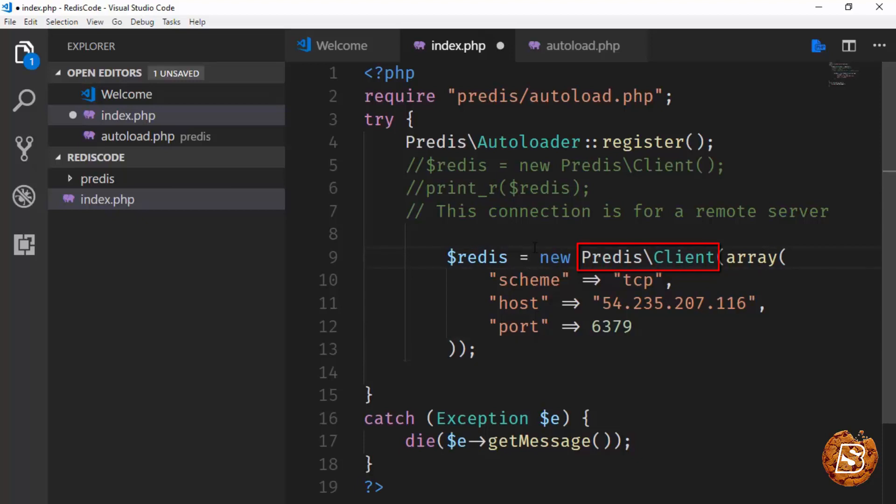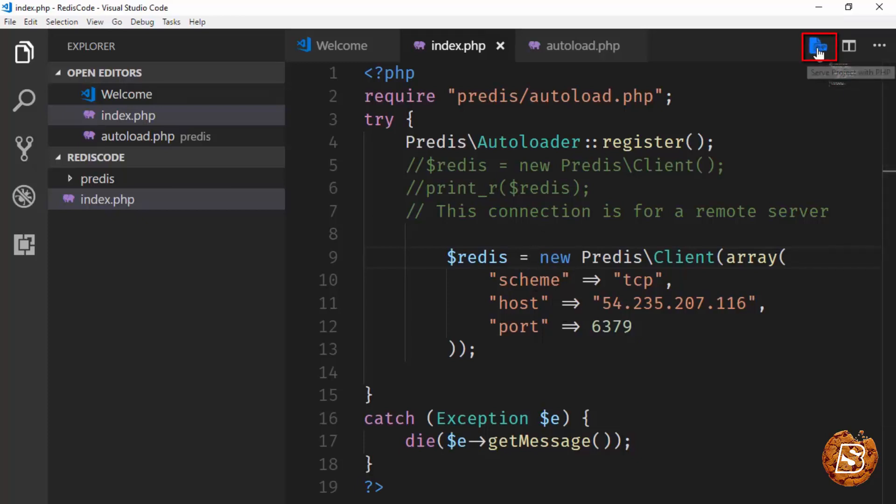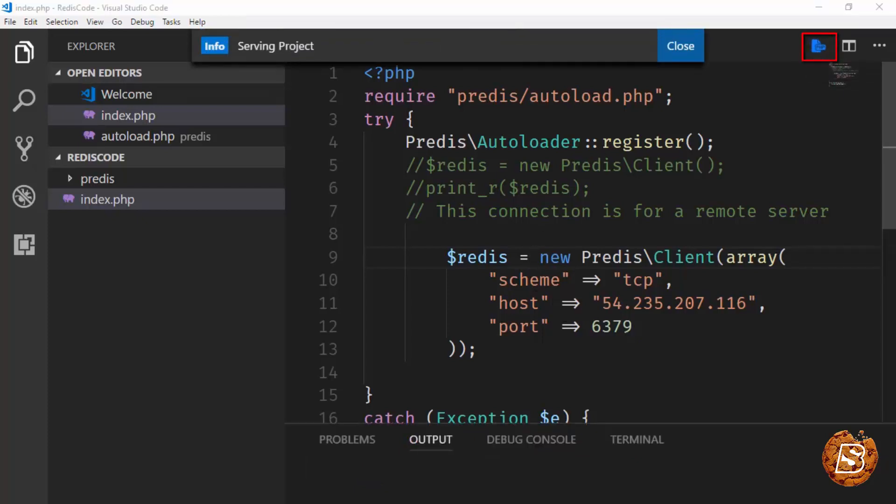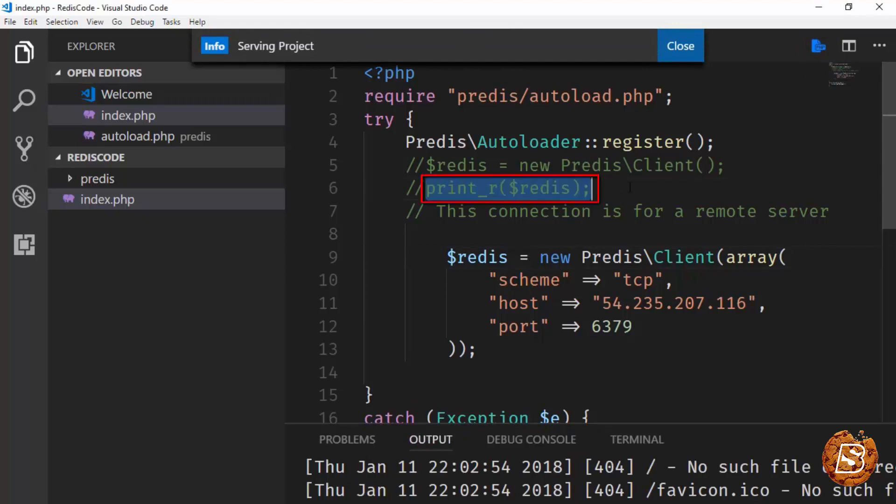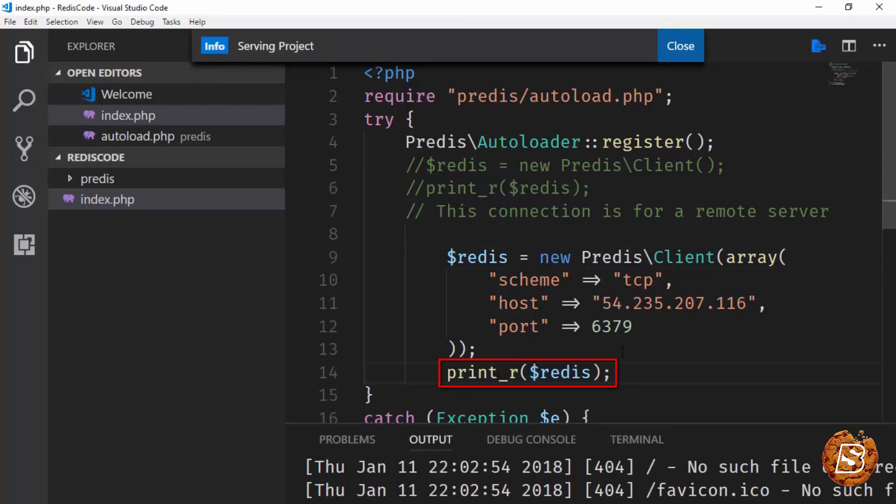Let's go ahead and run this and see it in action, how it connects to our remote server. I'll be clicking on this run server and let's go ahead and print something over here so that we know that it has connected.